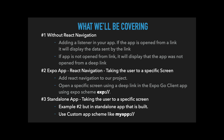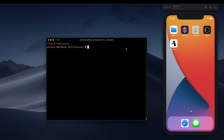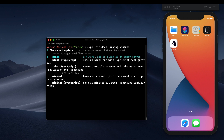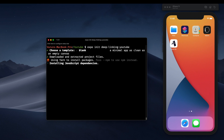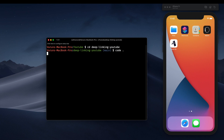Let's start by creating a new React Native project using Expo. We'll run 'expo init' and call it 'deep-linking-youtube', select a blank project, and this will create a managed workflow project for us. Let's cd into the project and open it up in Visual Studio Code.